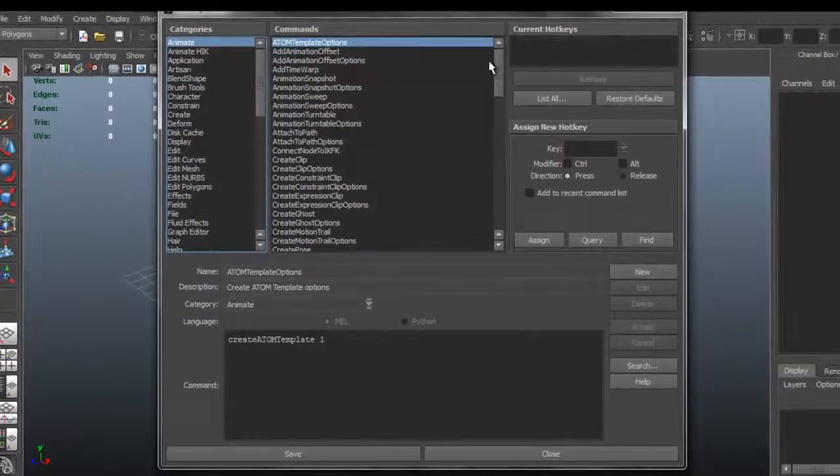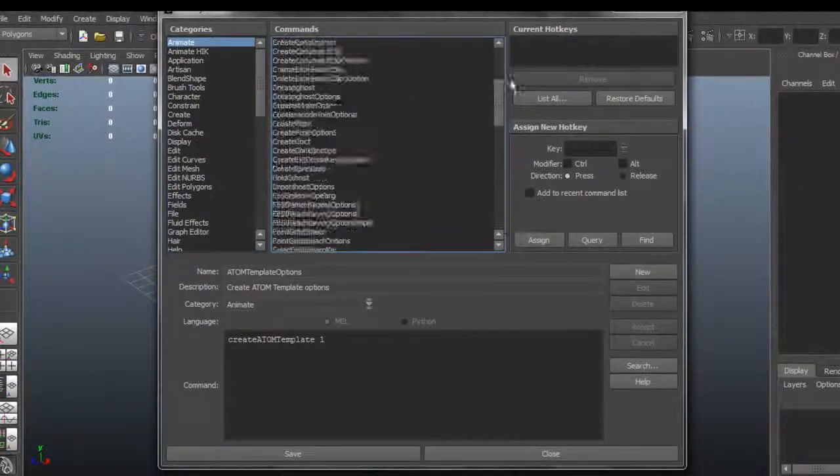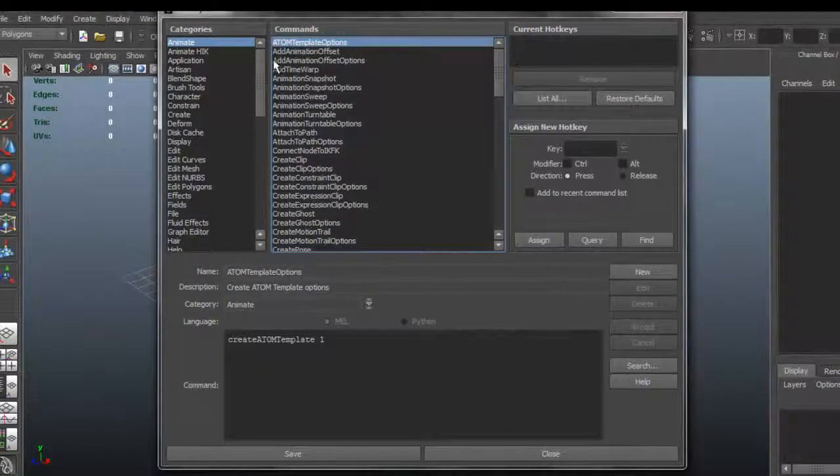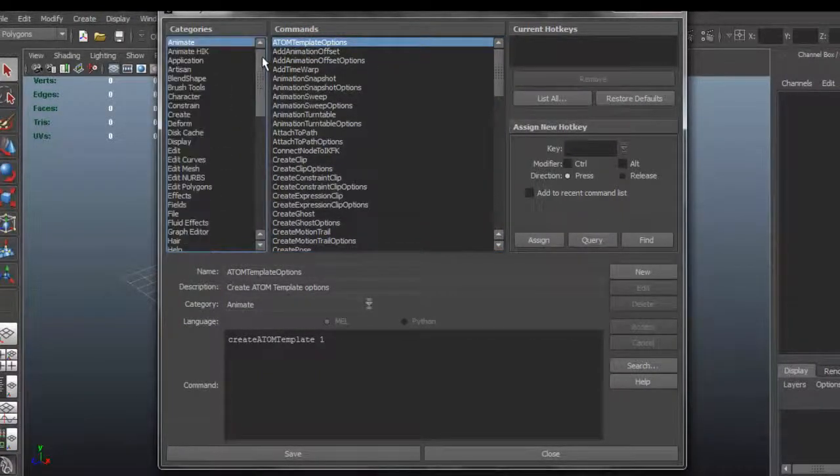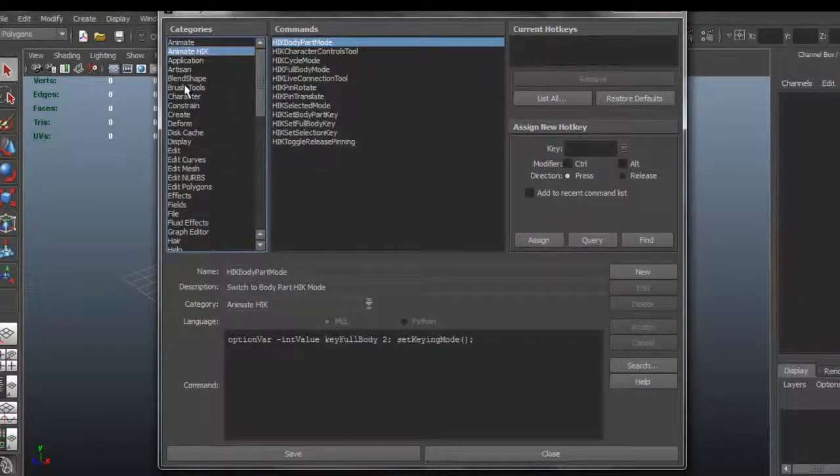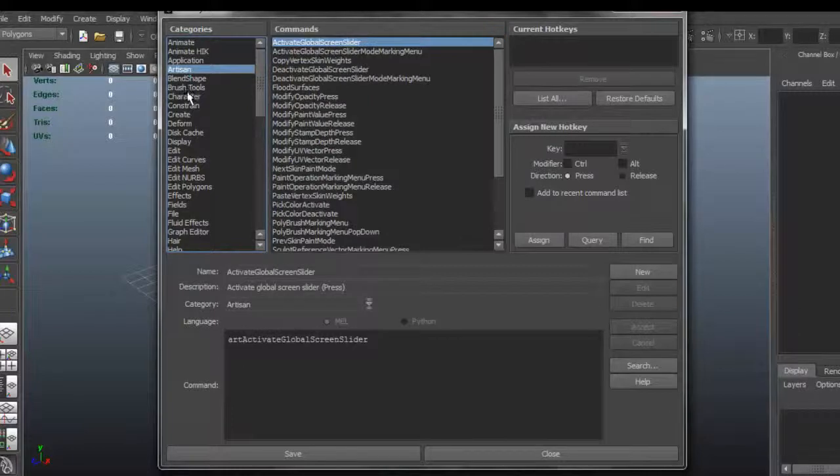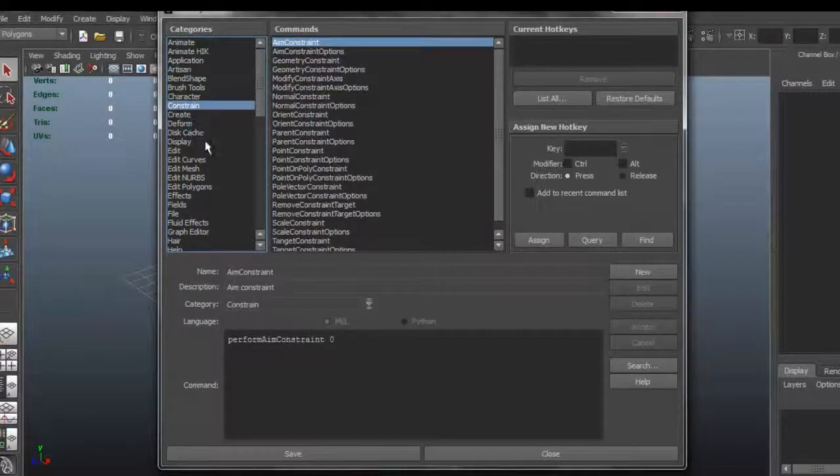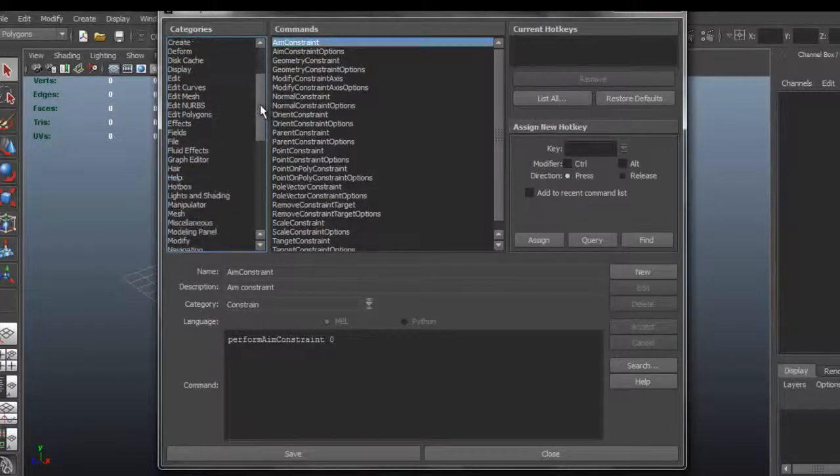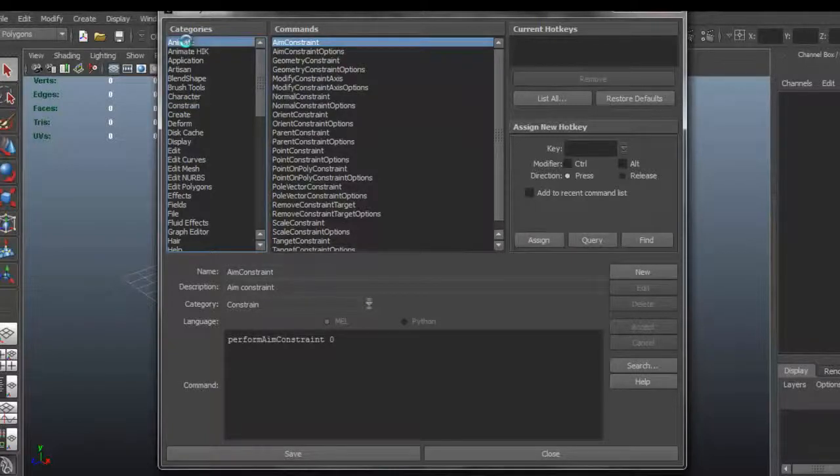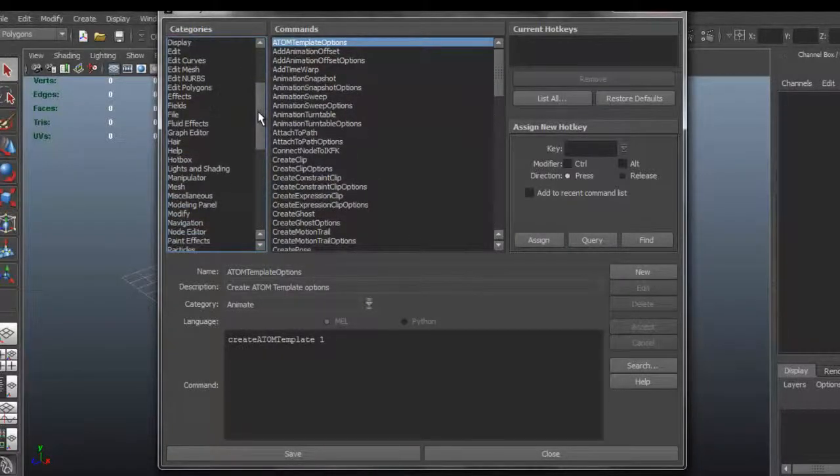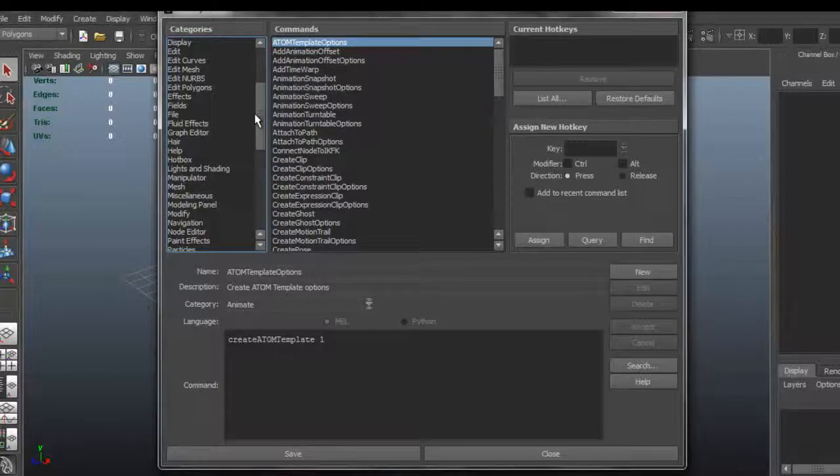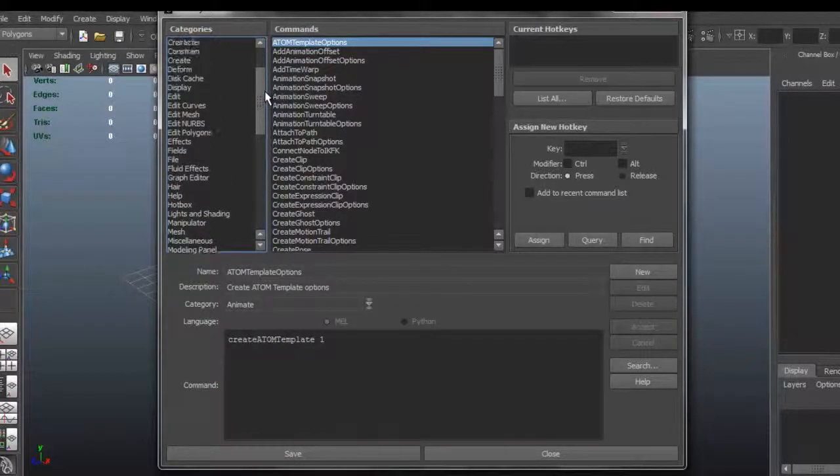Now what you get here looks really complex because you get all the tools available to you within the software. But you have all the categories here on the side, so it's easier to find that tool that you need to assign a keyboard shortcut for. You also have a search over here that you can use.